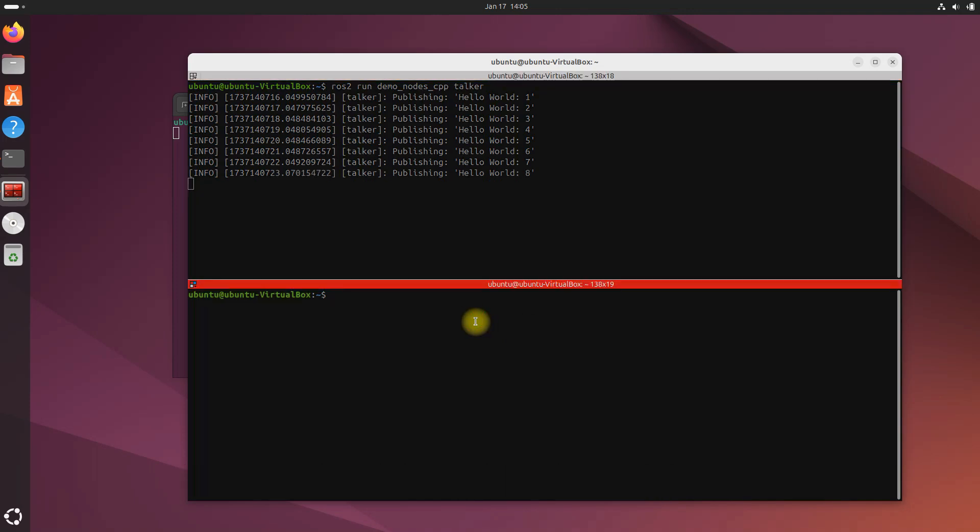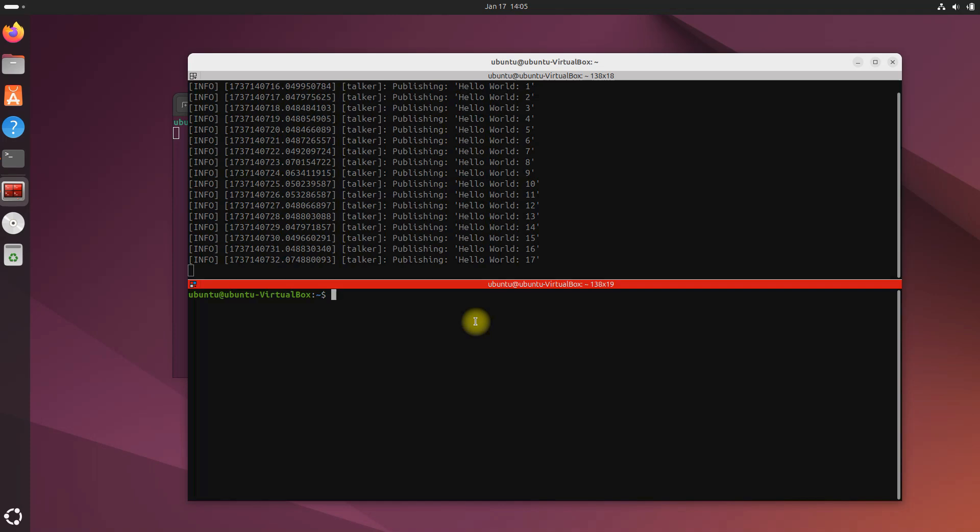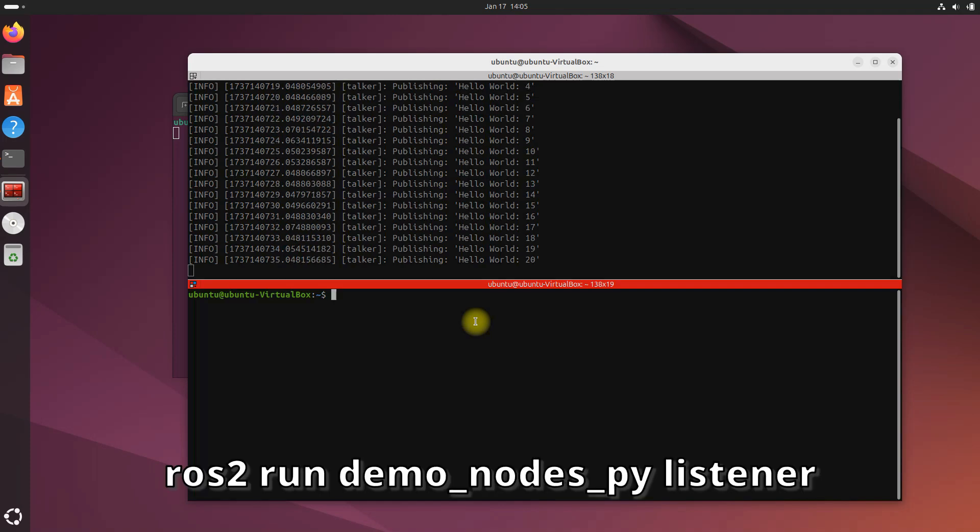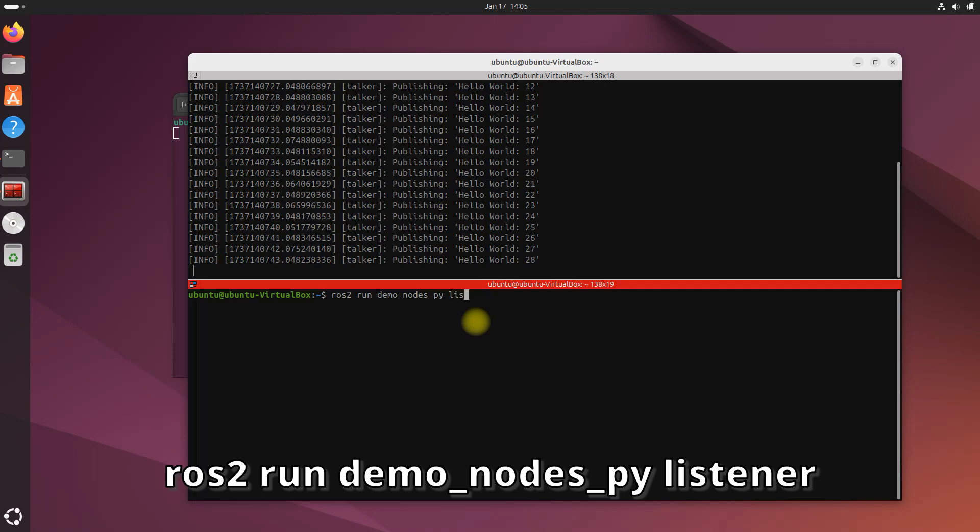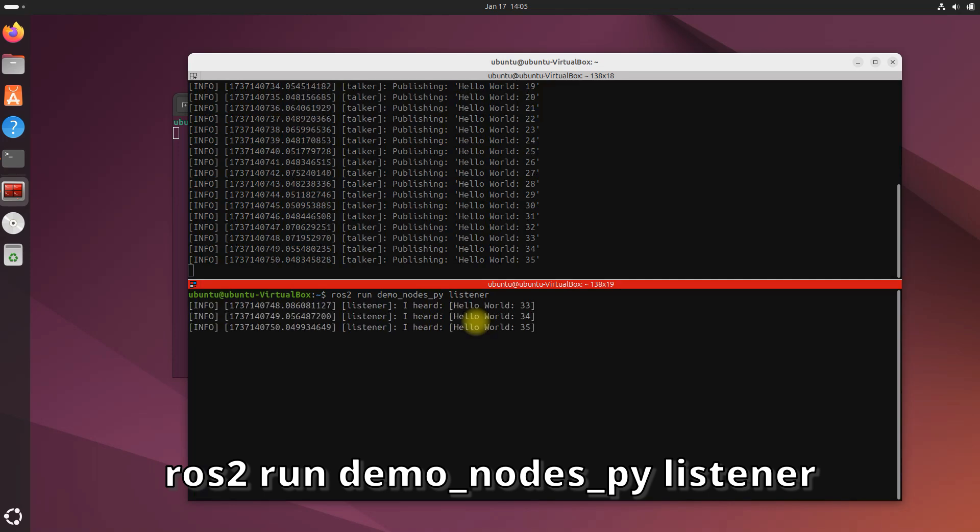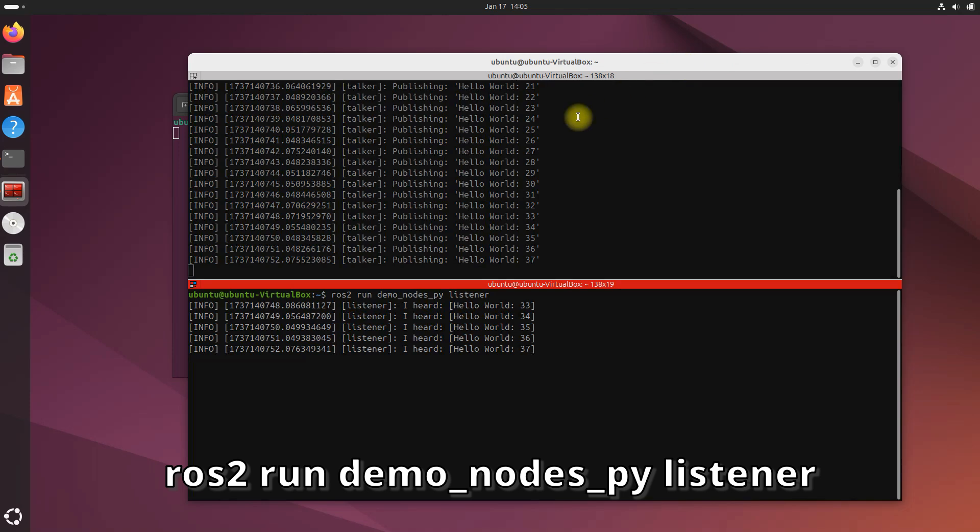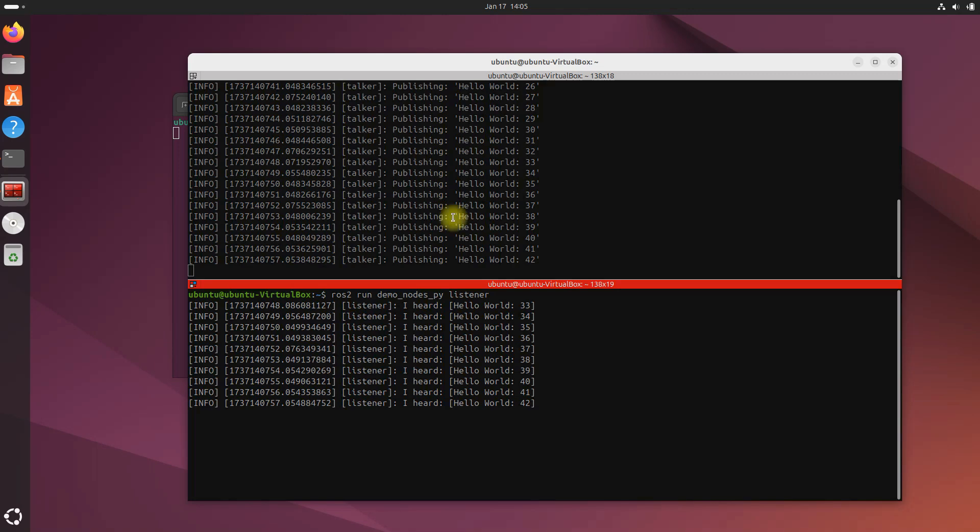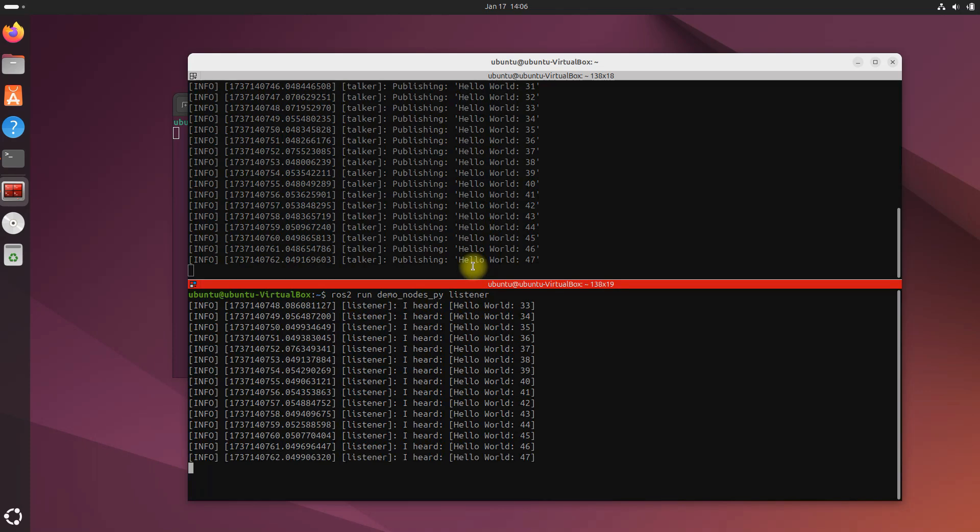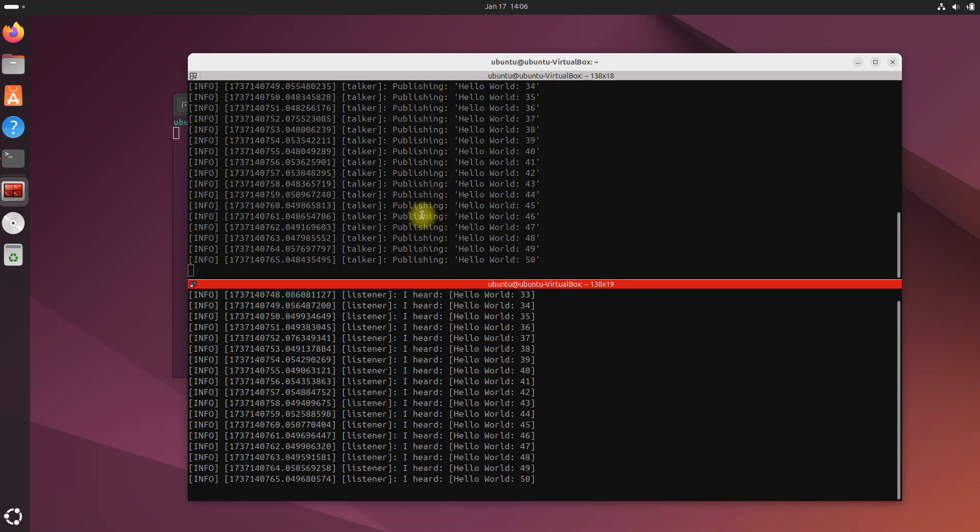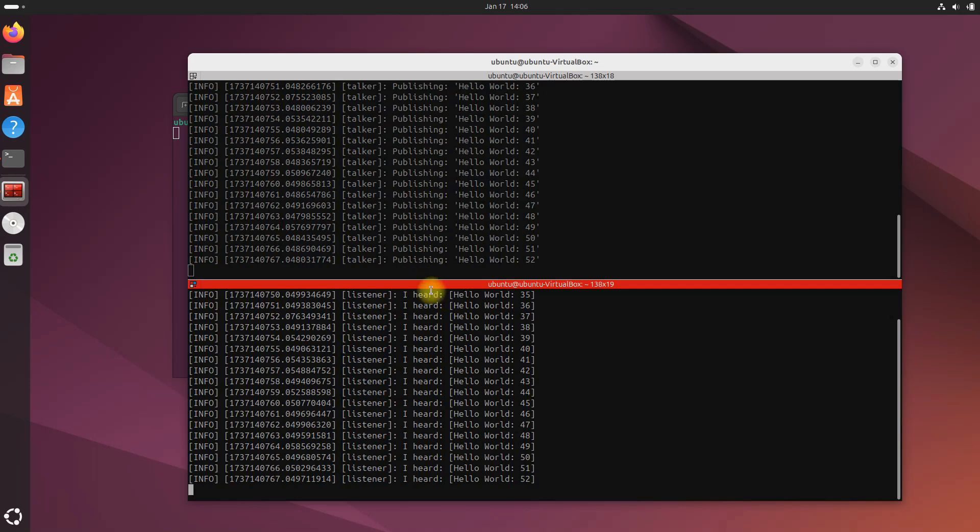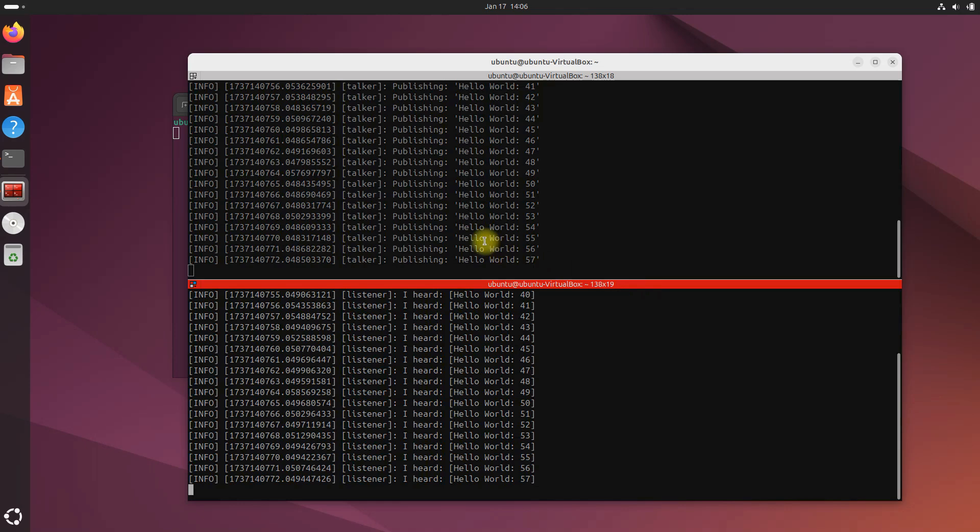In the top I'm going to do ros2 run demo_nodes_cpp talker. Let's expand the window out a bit so we can see everything here. So remember, the talker program publishes messages to the ROS 2 system, the 'hello world' message. Now in the bottom window we're going to open up the listener program, and we do that by typing ros2 run demo_nodes_py listener.